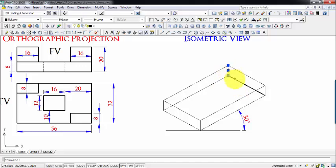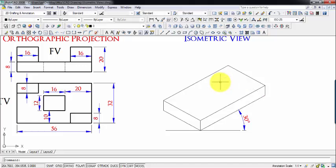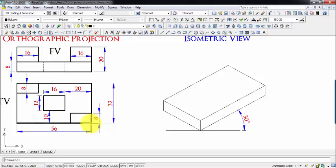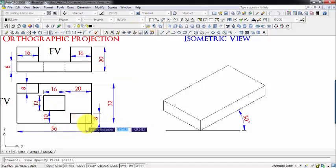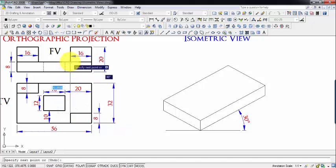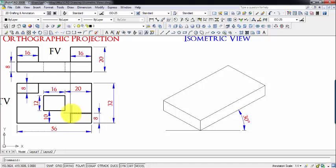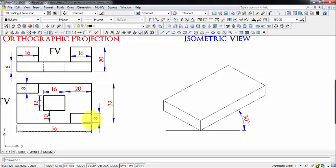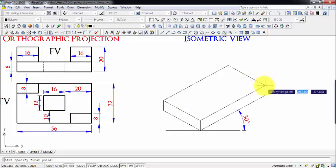For better visualization, I'm going to delete the edges which will not be visible in this isometric view. The next thing to do is draw the top profile. Starting from this point, we're going to go 8 millimeters along this direction, then 16 millimeters — because from this point to this point the length is 16 — and then back 8 millimeters.